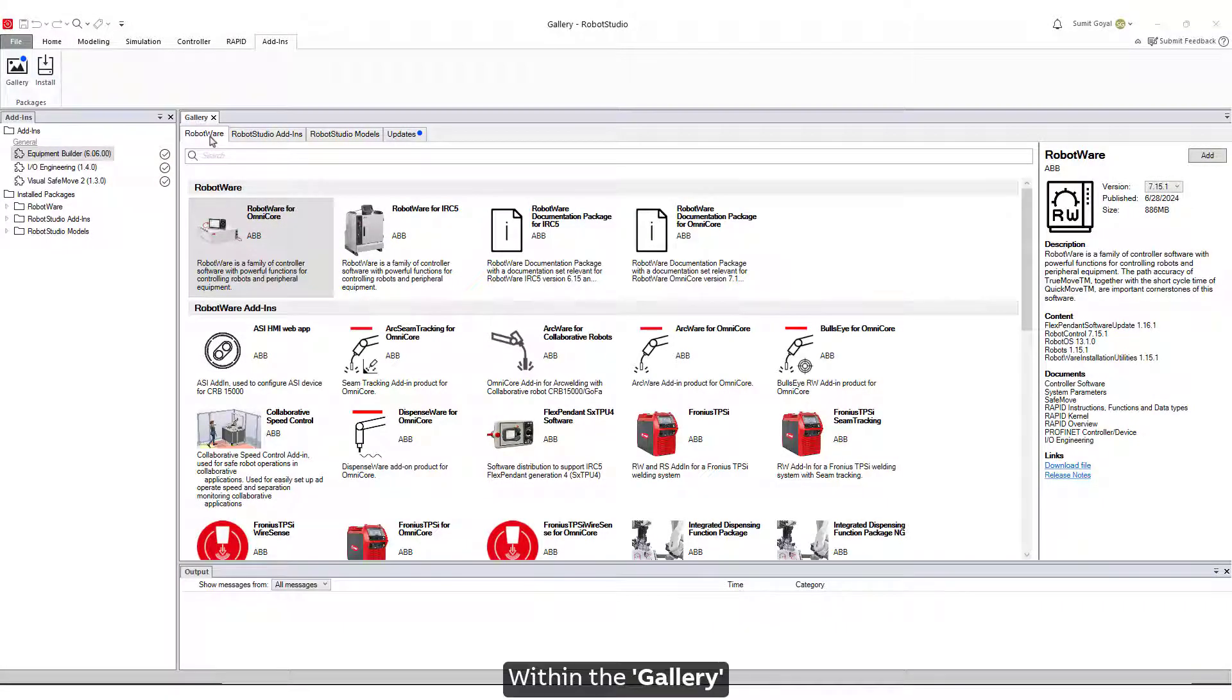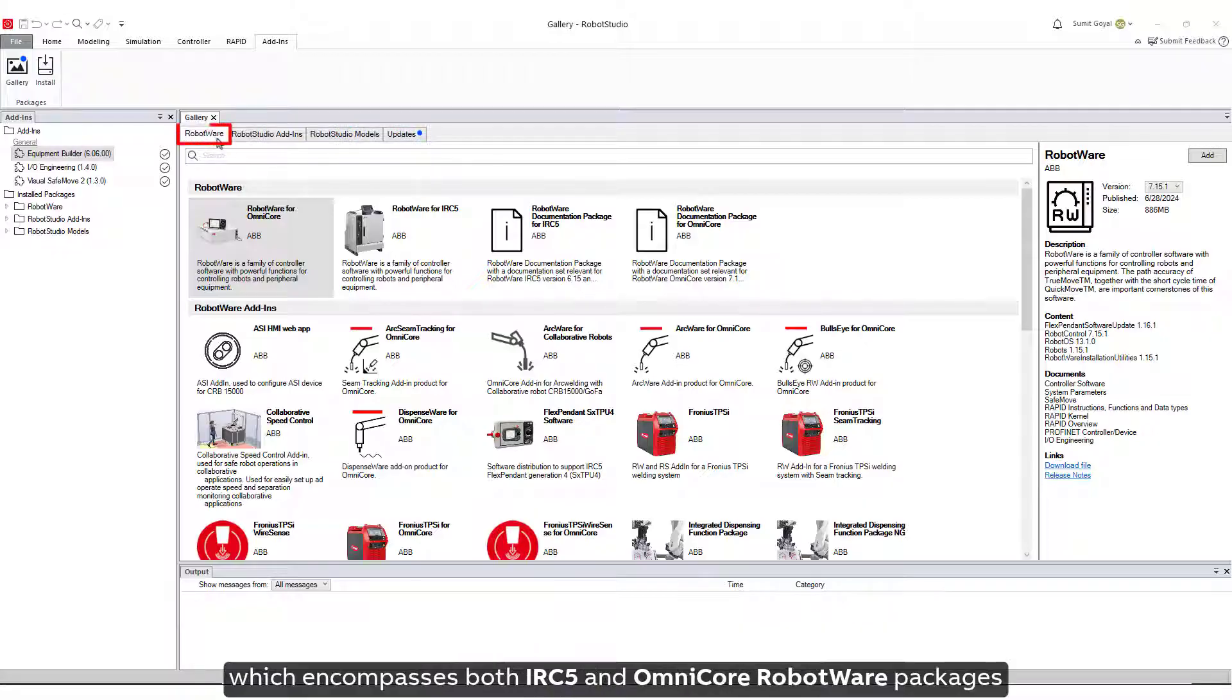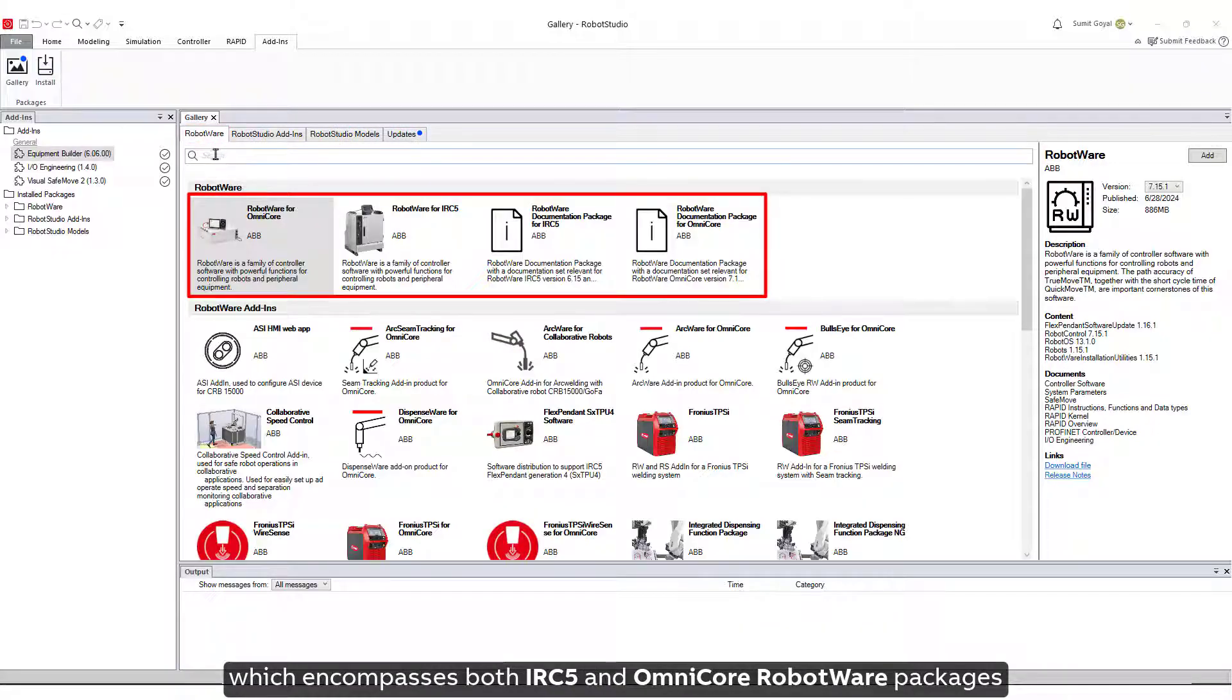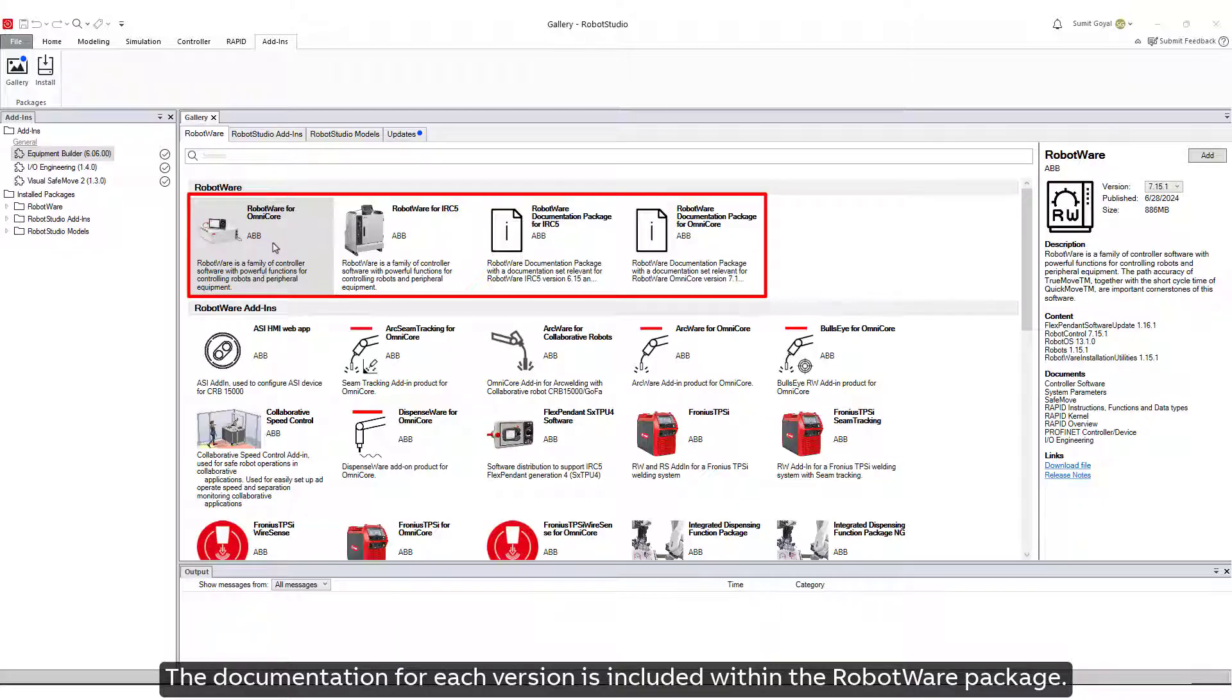Within the gallery, various tabs are available, including RobotWare, which encompasses both IRC5 and Omnicore RobotWare packages. The documentation for each version is included within the RobotWare package.